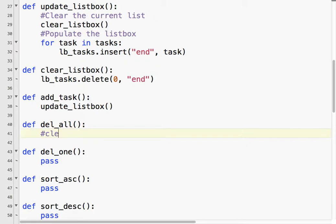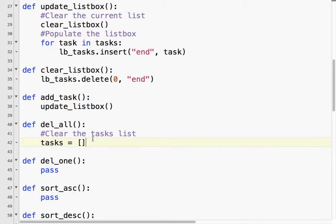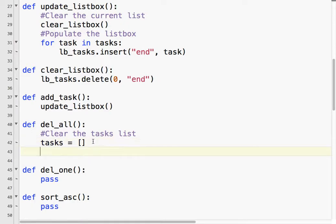I'm going to say clear the tasks list, tasks equals empty brackets. Once I clear that task, then I need to update the list box with update_listbox. Let's try it and see what happens.